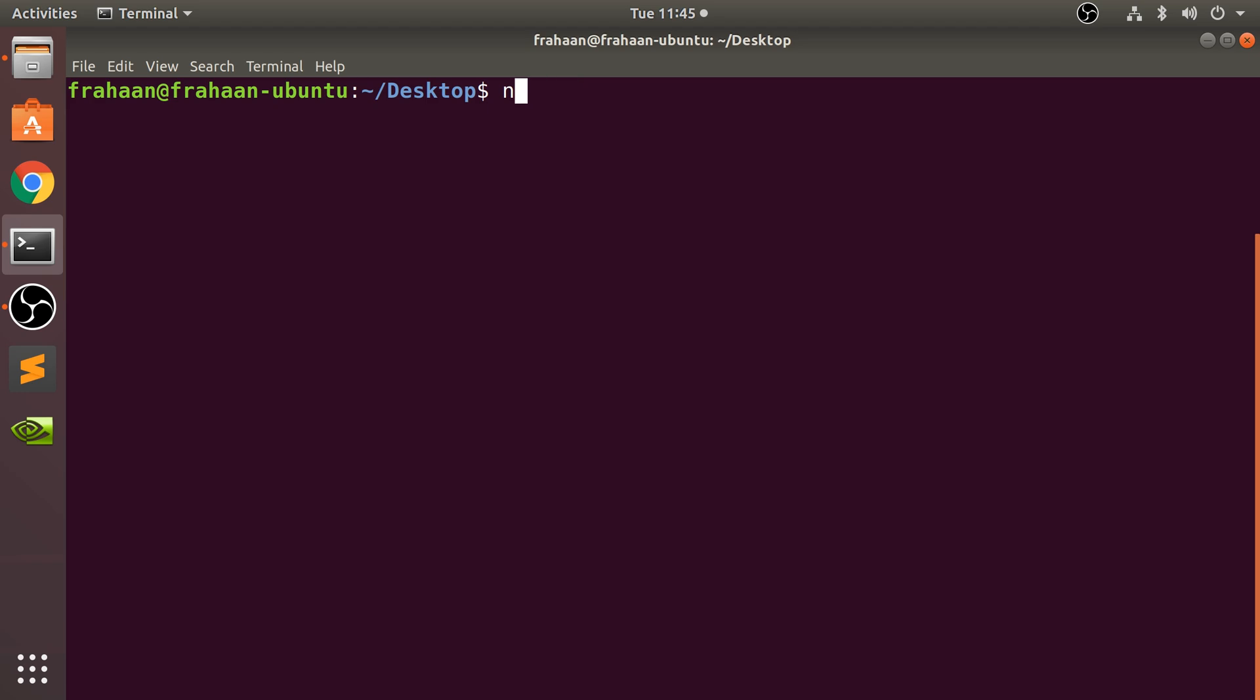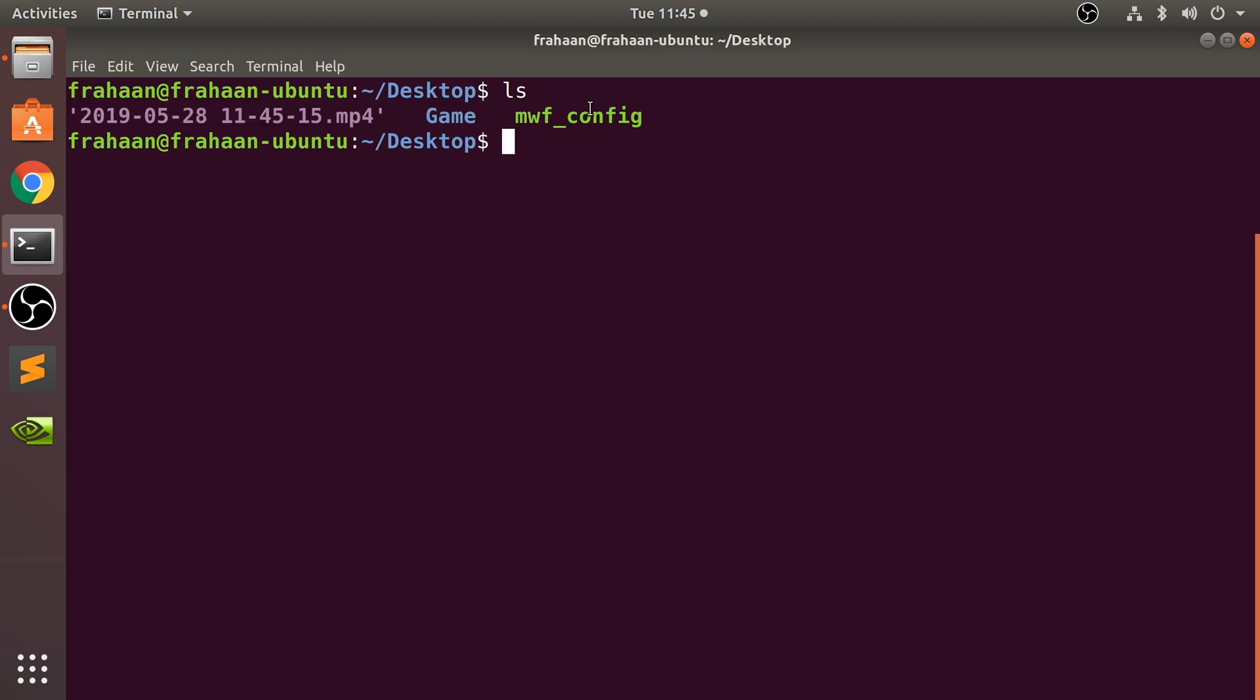If I just list out all the files, we've got an mp4 file, which is basically what's being recorded right now, a folder, and a file called mwconfig. So let's just cat mwconfig out.